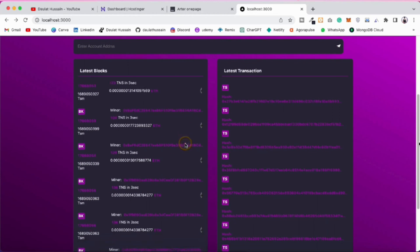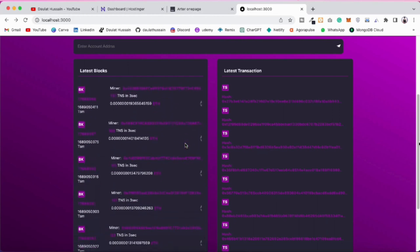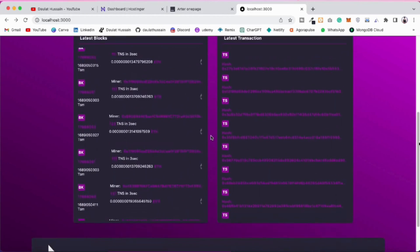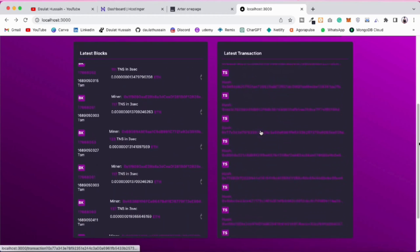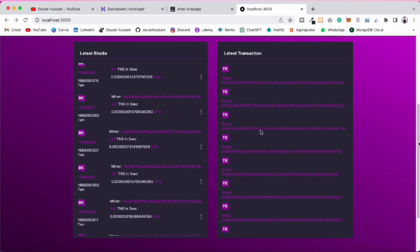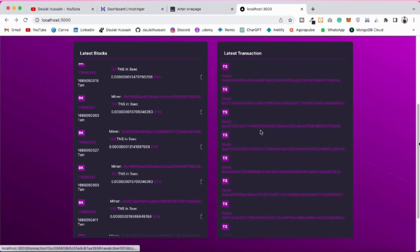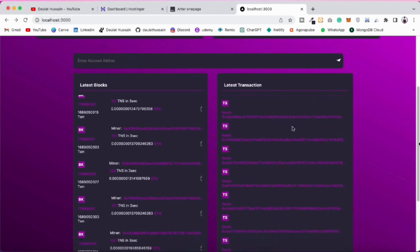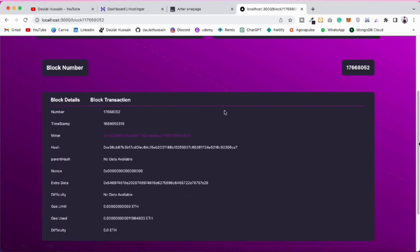Here you will find all the latest transactions happening on Ethereum — the latest block being created. You can fetch as many as you want, but here I'm fetching close to 30. This is the latest transaction taking place. You can see there are tons of transactions happening on the Ethereum blockchain. If you click on a block it will take you to the block page.